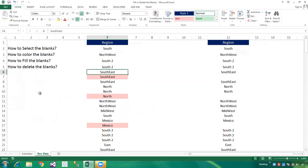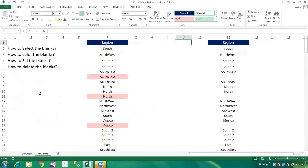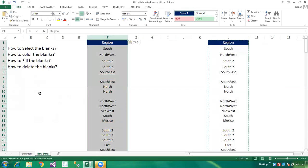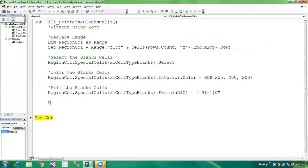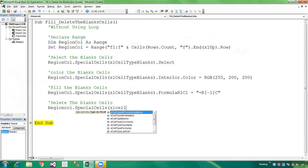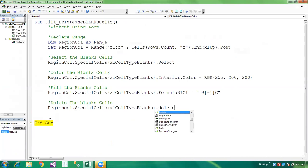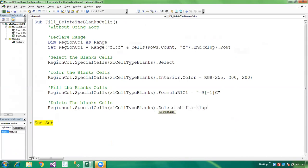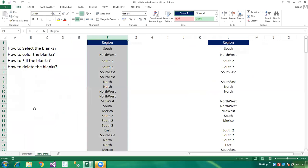You can verify the result. Now, how to delete the blank cells. In this column we don't have any blanks currently, so I'll copy the values and paste them here. To delete blank cells, write: ReasonColumn.SpecialCells(xlCellTypeBlanks).Delete Shift:=xlUp. Press F8 and we have successfully deleted the blank cells.